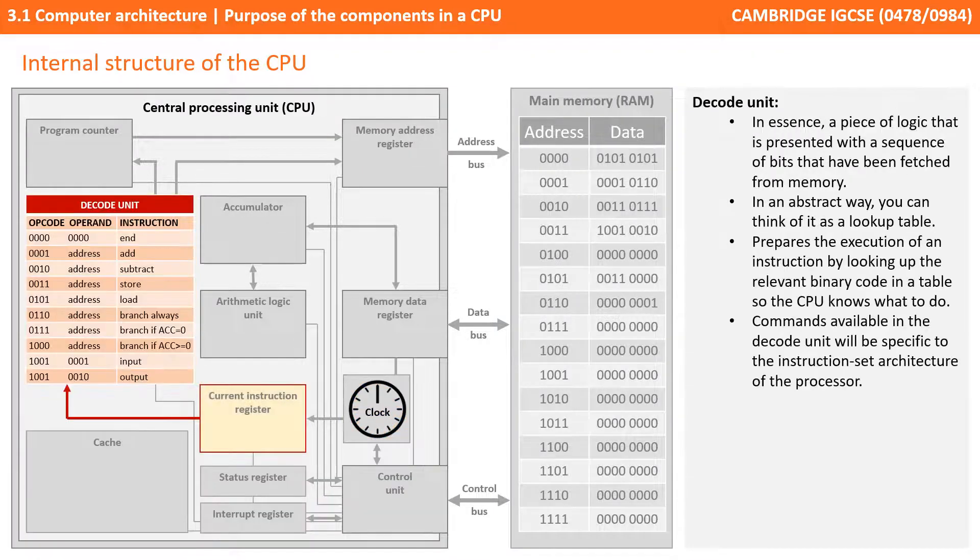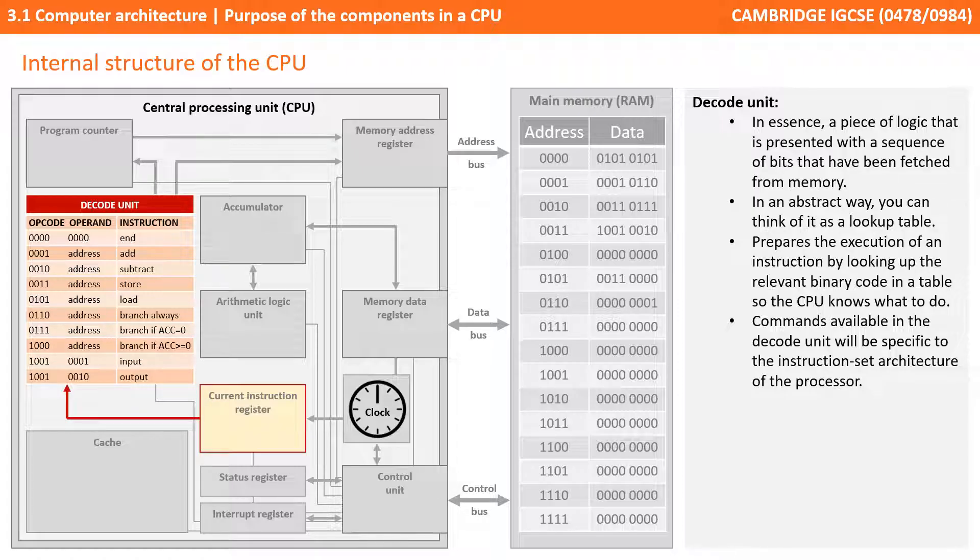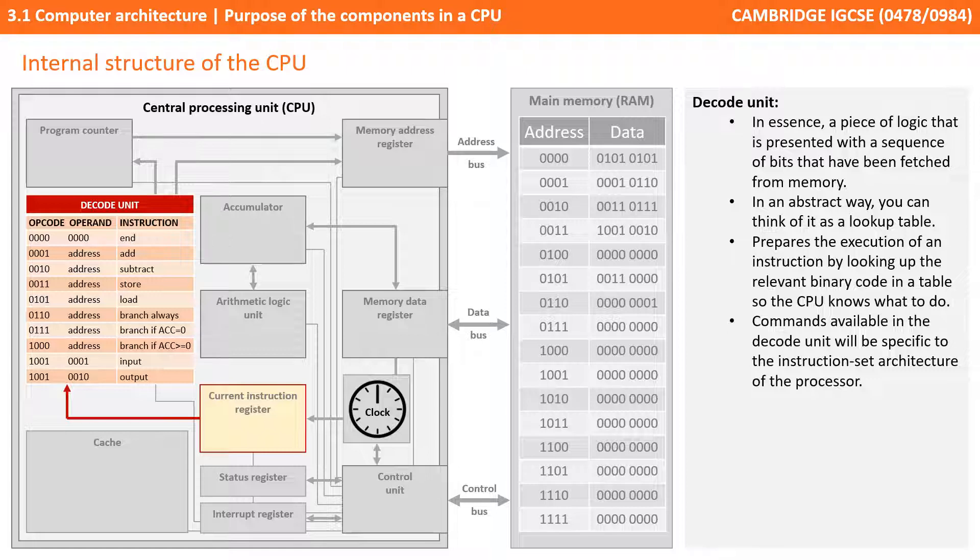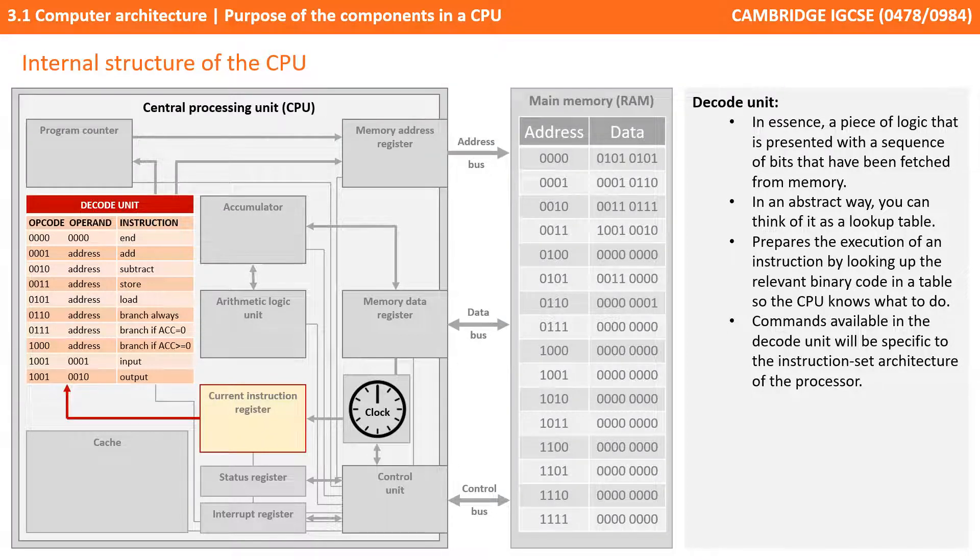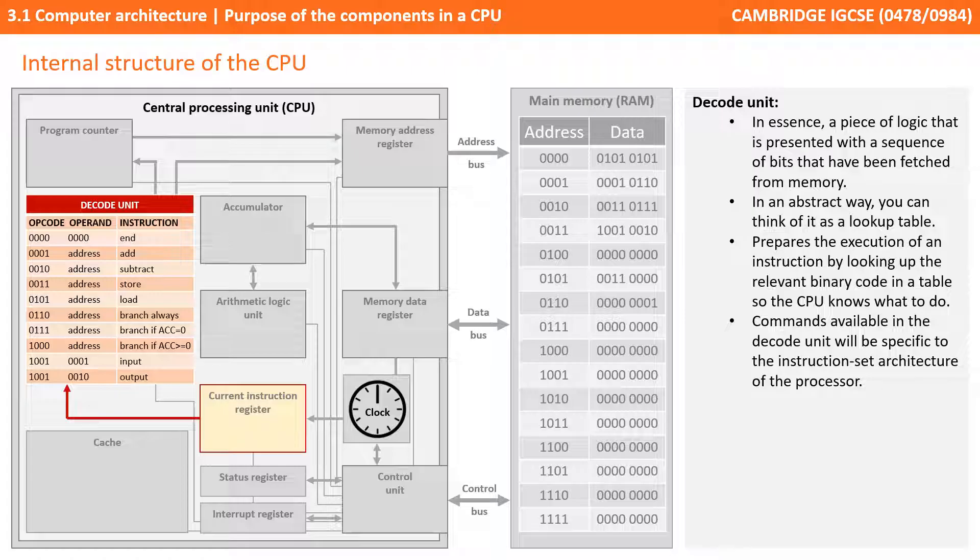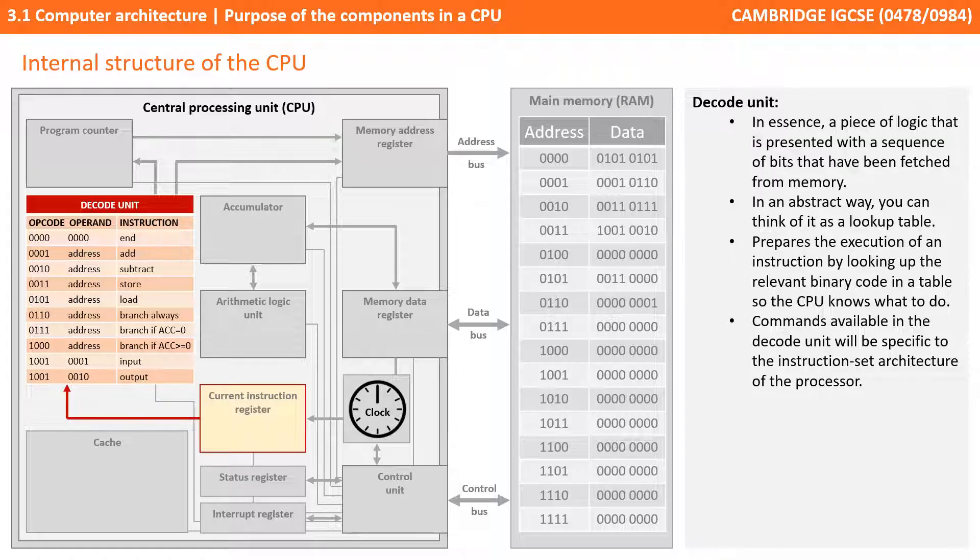The decode unit is essentially a piece of logic that's presented with a sequence of bits which have been fetched from memory. You can think of the decode unit in an abstract way as a simple lookup table. It prepares the execution of an instruction by looking up the binary operation code it's received in its table so the CPU knows what to do. The fixed number of commands available in the decode unit will be specific to the instruction set architecture of that particular processor.